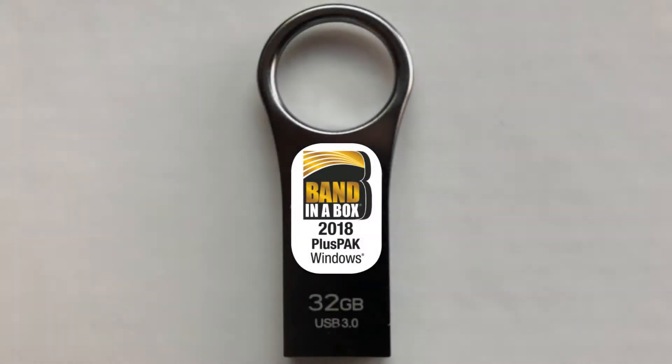If you have ordered Band in a Box on a flash drive, you will receive one 32GB USB flash drive for installation.